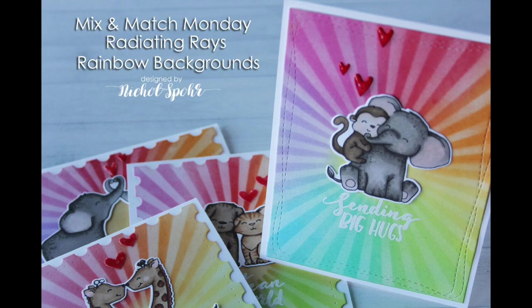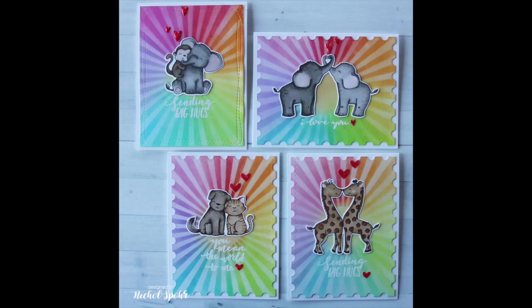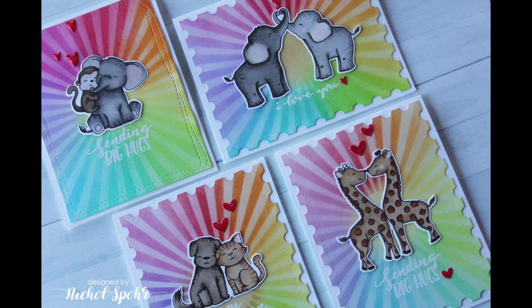Hi there, it's Nicole here today with a Mix and Match Monday video. This is where I share card ideas that mix and match products from different companies to create a card, or in this case, four cards.